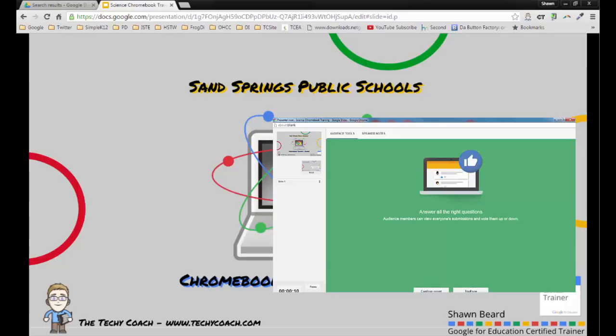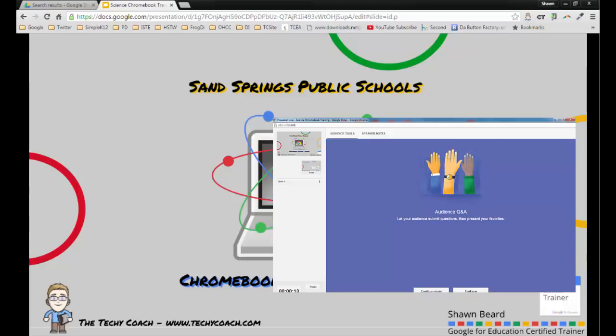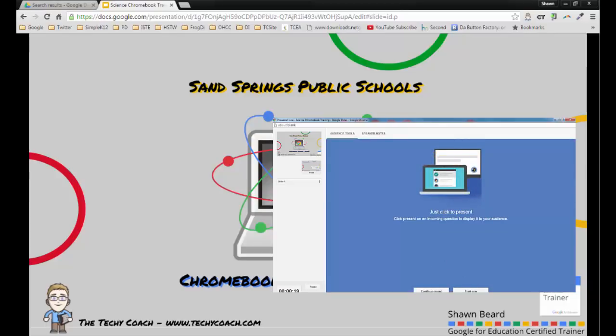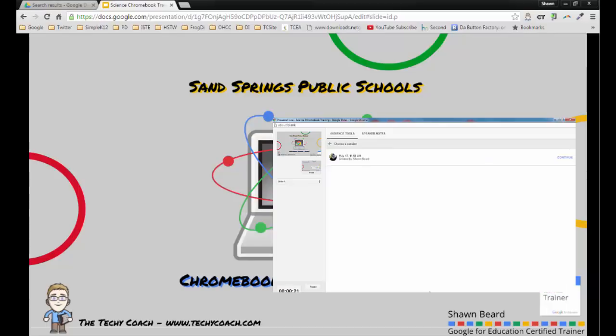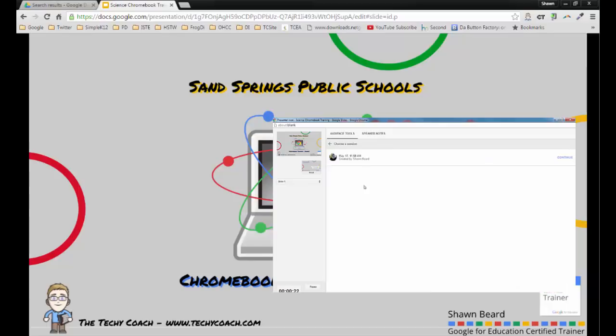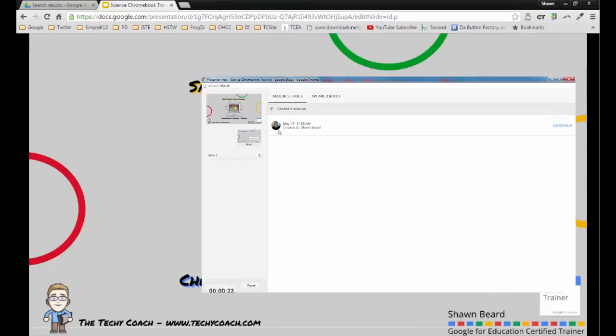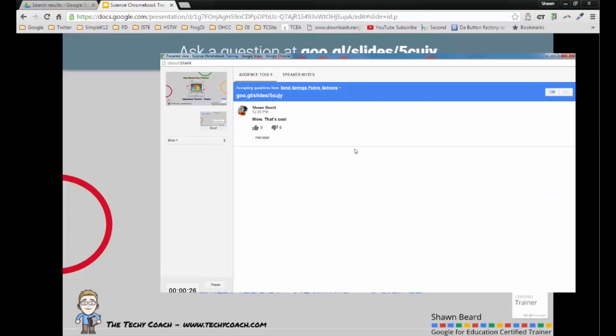When you first go into presenter view it just says continue recent or start new. I've actually done a previous presentation with presenter view on this same slideshow. If I hit continue recent, what you're going to see is that there are already questions going on in this presentation. Anytime you use presenter view it keeps a back channel of questions that the audience has asked and you can continue with it later. That also means that when you're done you can actually go back and review questions from people from a previous presentation and see what they said.